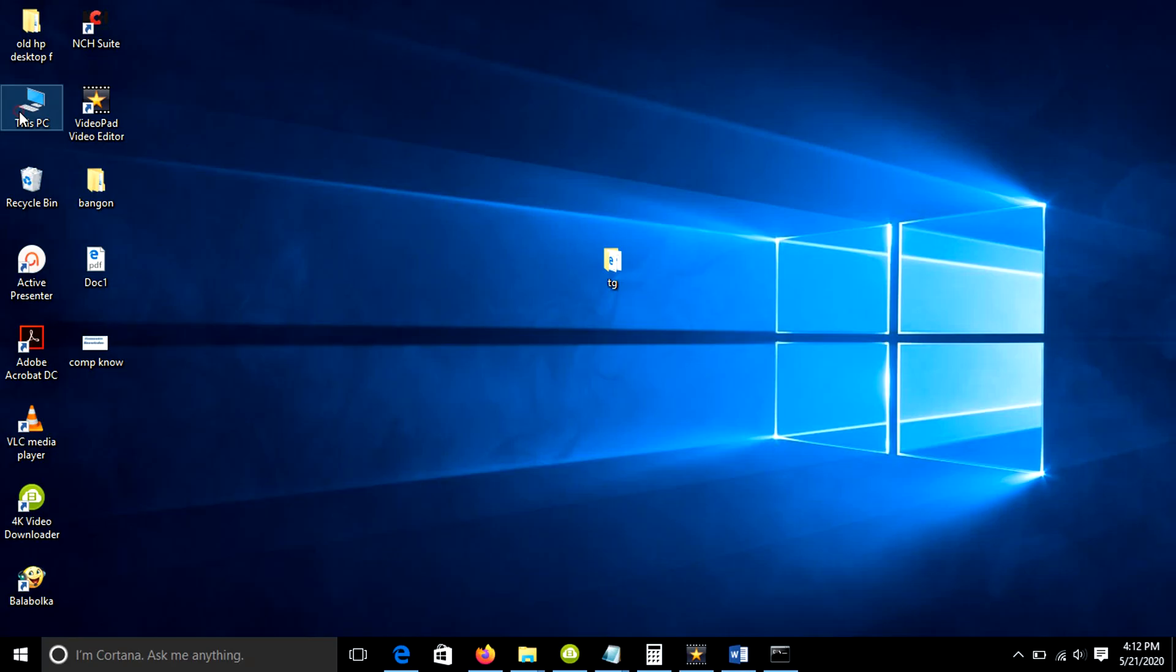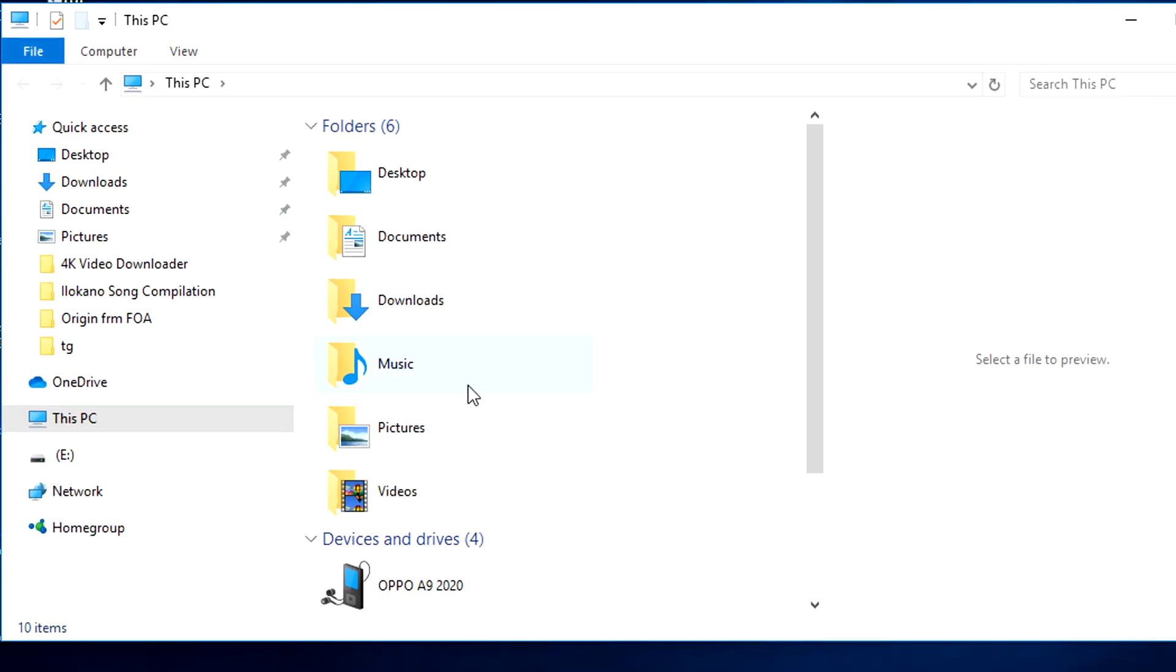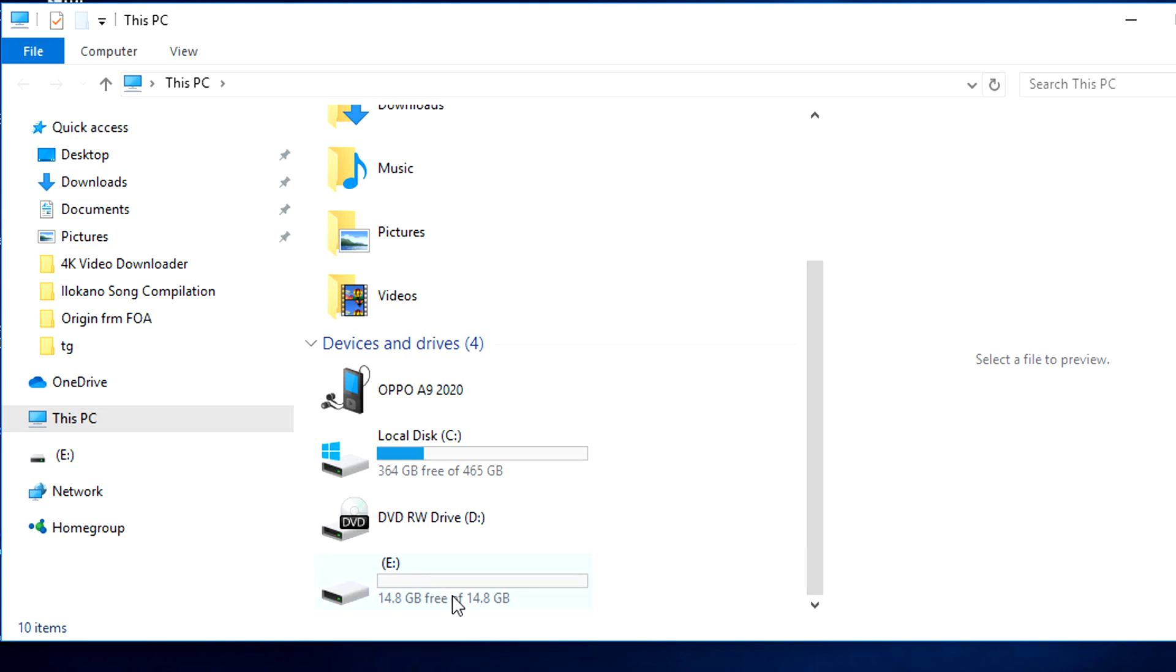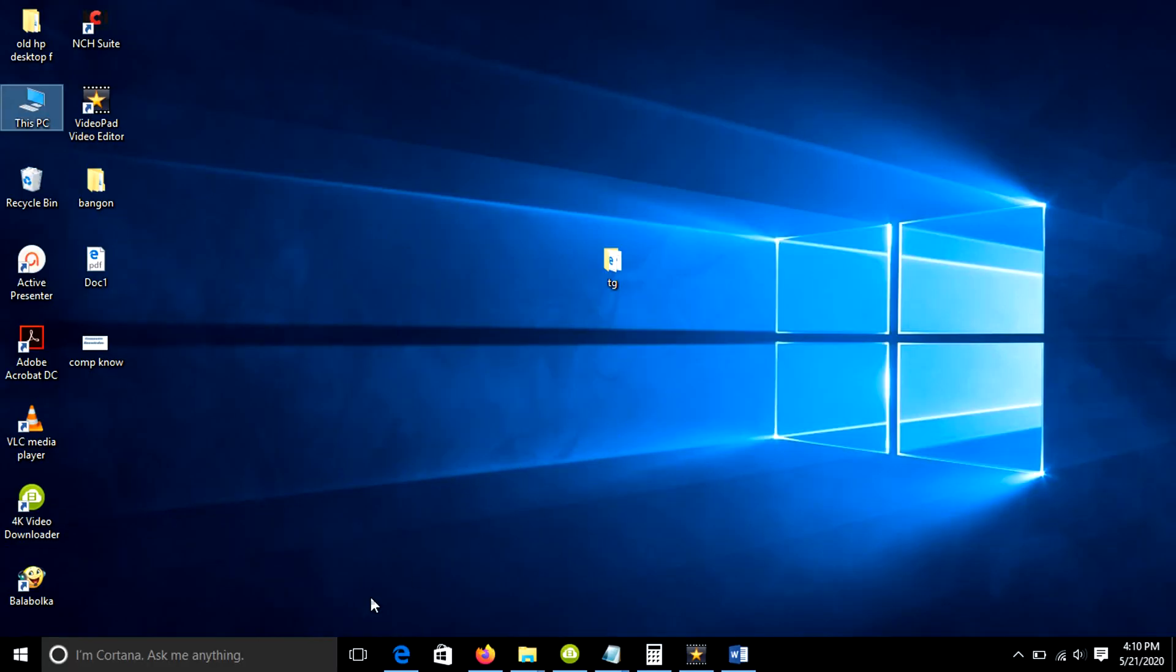Let's begin with the first option using command prompt. Insert your USB flash drive into your computer. In this tutorial, I am using a 14GB USB drive. You can see that drive E is 14.8GB. Take a note on this.